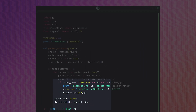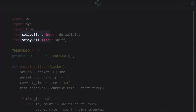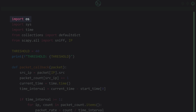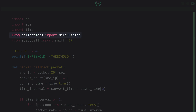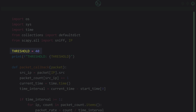Now let's look at each line individually. First we import all our libraries. The `os` library is used to interact with the operating system. The `sys` library handles system-specific operations such as exiting the script. The `time` library tracks time intervals, allowing us to determine a transfer rate for packets. `defaultdict` stores and manages packet counts for each IP address. Finally, from the Scapy library we import the `sniff` function and the `IP` class, which allows us to analyze network packets.